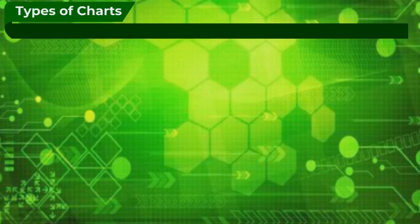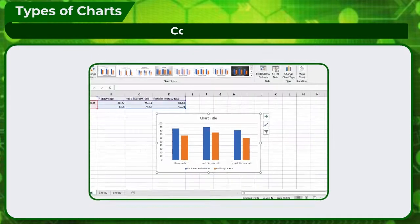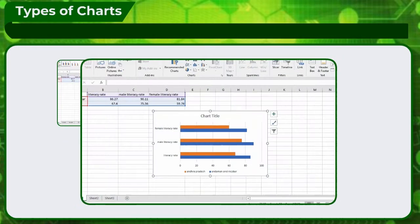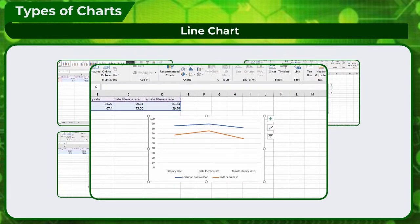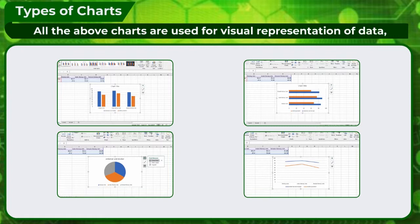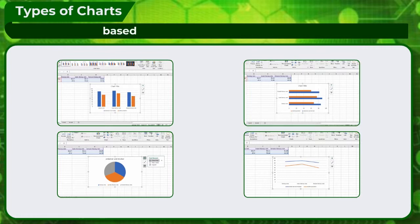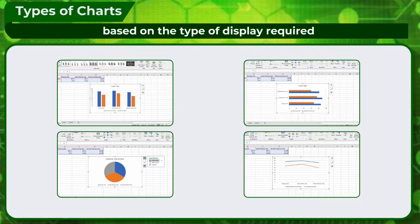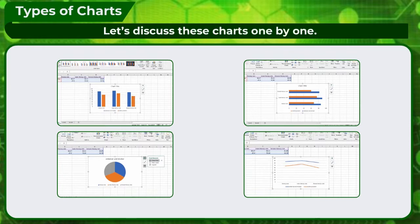Types of Charts. Frequently used charts in MS Excel are Column Chart, Bar Chart, Pie Chart, and Line Chart. All the above charts are used for visual representation of data, but the type of chart should be chosen carefully based on the type of display required. Let's discuss these charts one by one.